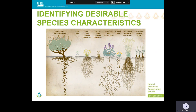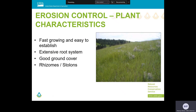Once you've completed your site inventory and know your landowner's objective, then you're ready to begin selecting appropriate plants for your seeding project. We know not all species are equally good at doing all things, so we need to choose species that best address the landowner's objectives and the resource concerns. For example, grasses good for erosion control tend to be fast growing, easy to establish, have a good root system, cover the ground well, and are often rhizomatous or stoloniferous.